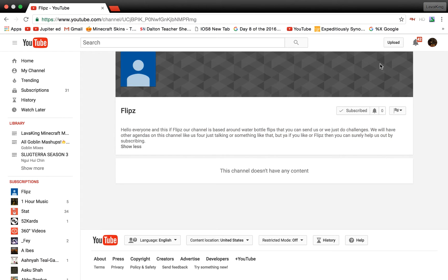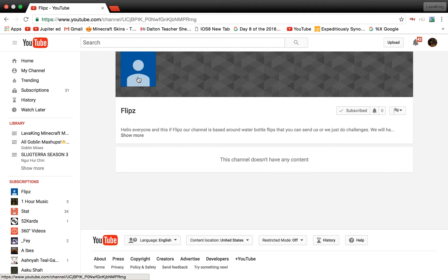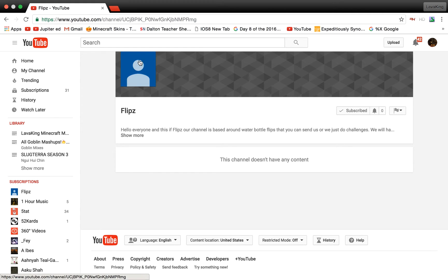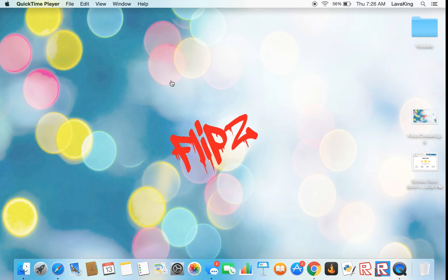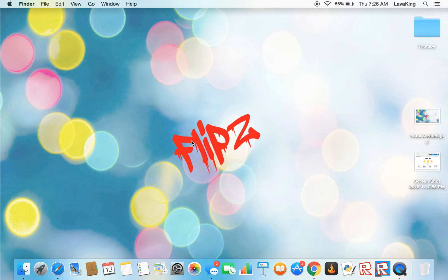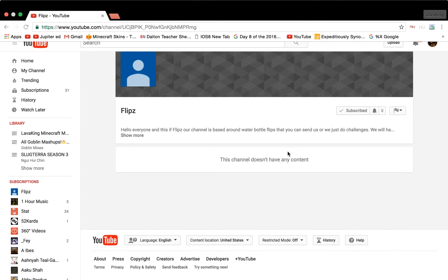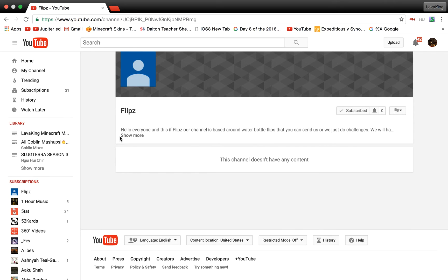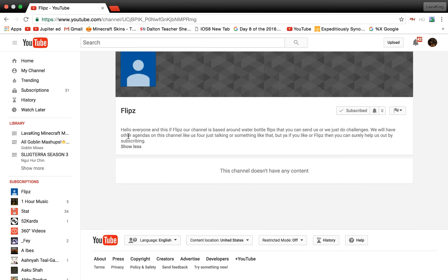This is our second channel. The channel picture hasn't loaded yet, but just to show you, this is it right over here. It's a water bottle flip channel where I'll teach you how to do water bottle flips, how to land on the cap, and we're gonna do different kinds of roleplays.